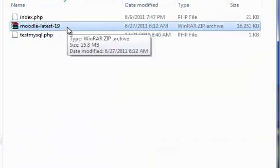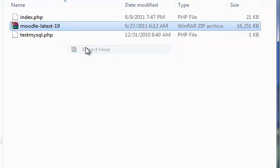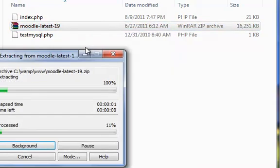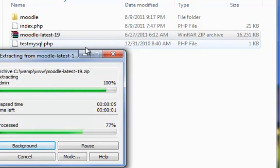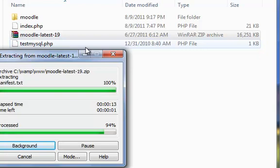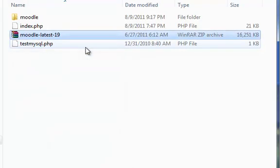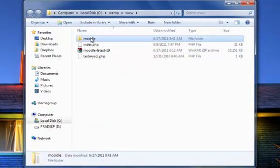Since we need a folder to be running for server, just extract all the files here directly. The extraction process may take some time. Actually extraction is done here. So we can see there is a folder has been created.